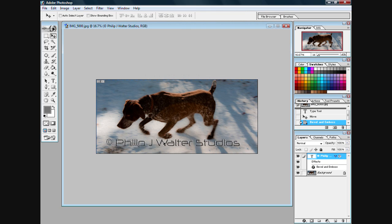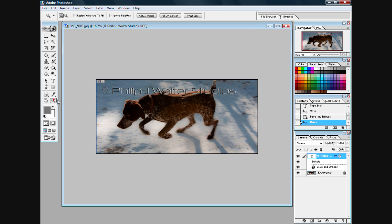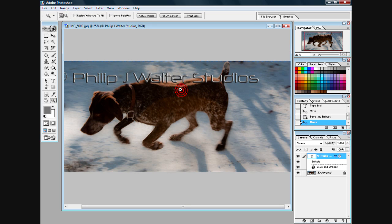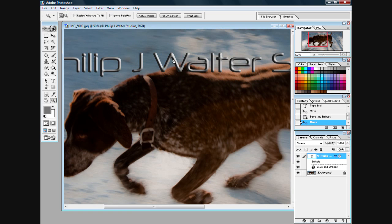And there you go, very simple way to watermark your image and give it a nice little chiseled and beveled look.